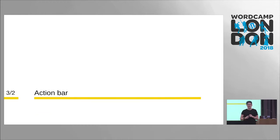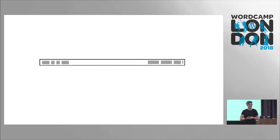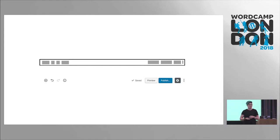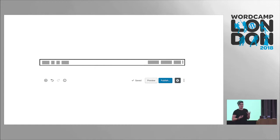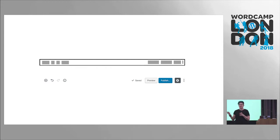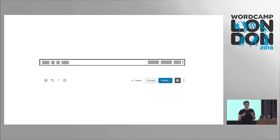Now let's have a look at the action bar — the top toolbar in Gutenberg. Diving into each element: we have a way to add a block, a way to redo or undo, some extra information about the content, whether this is being saved or updated, and publish and preview. That little cog icon is where you can see the extra settings or the sidebar. The ellipsis is where extra things are — we'll get into that a little bit later.